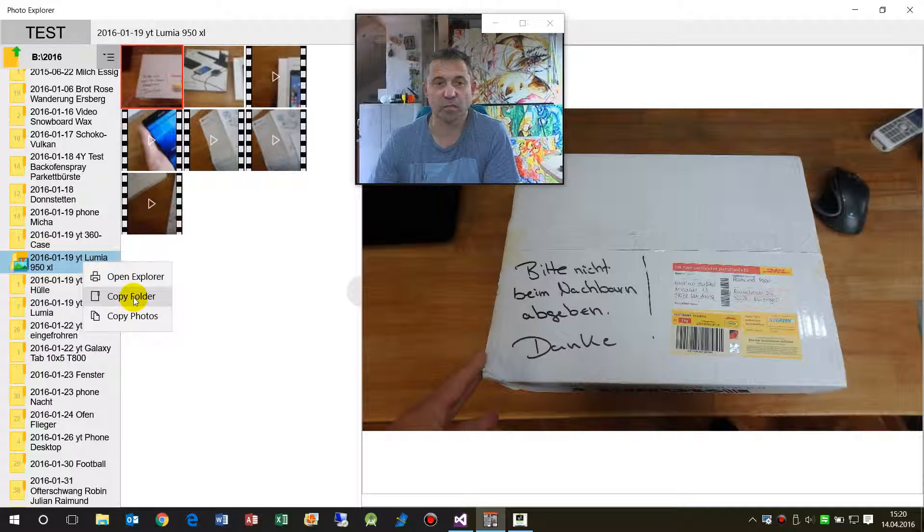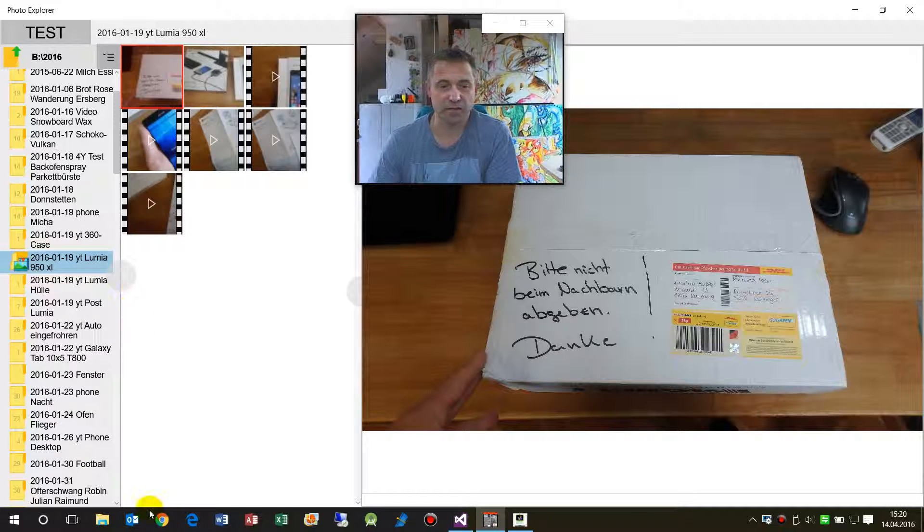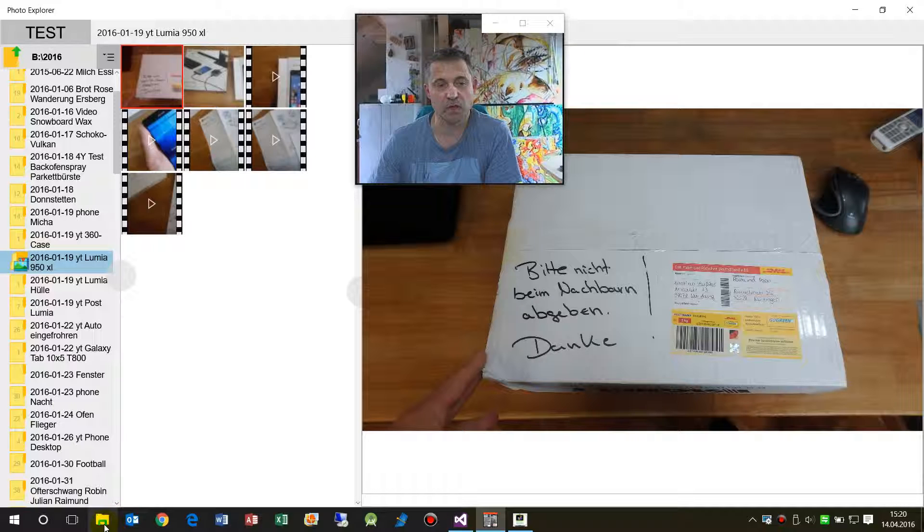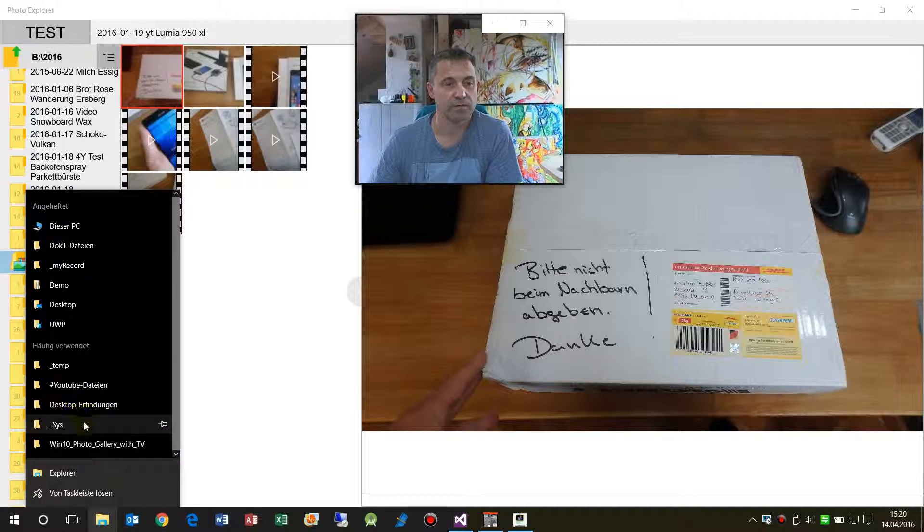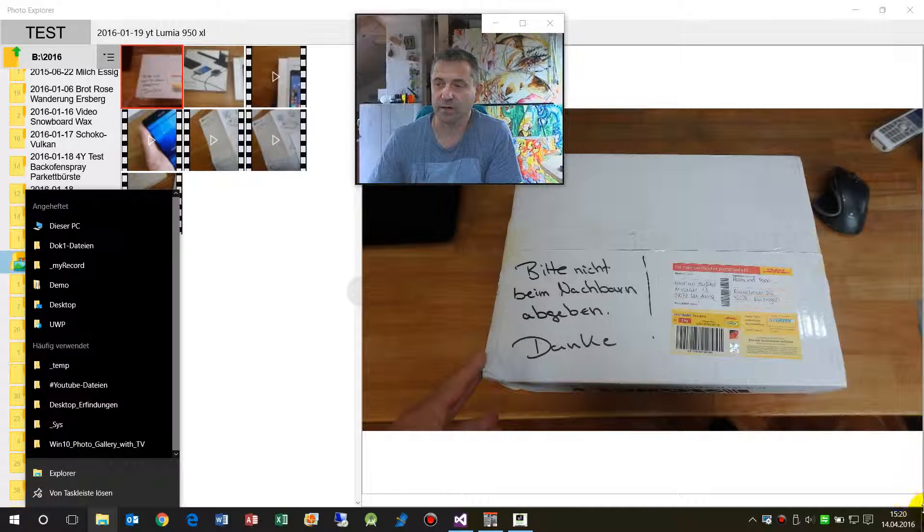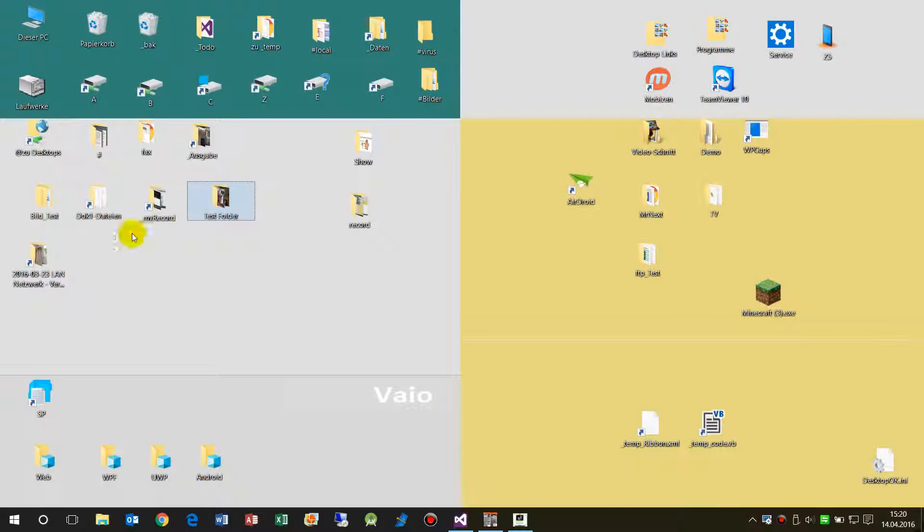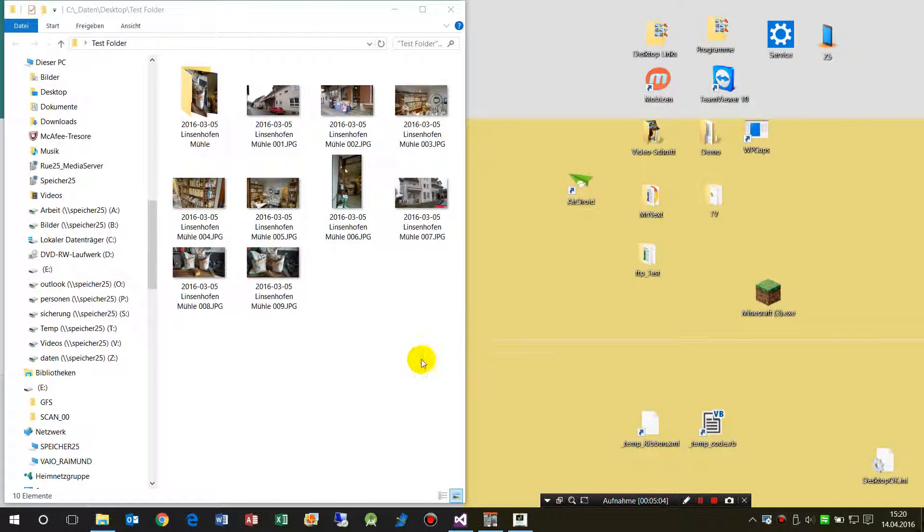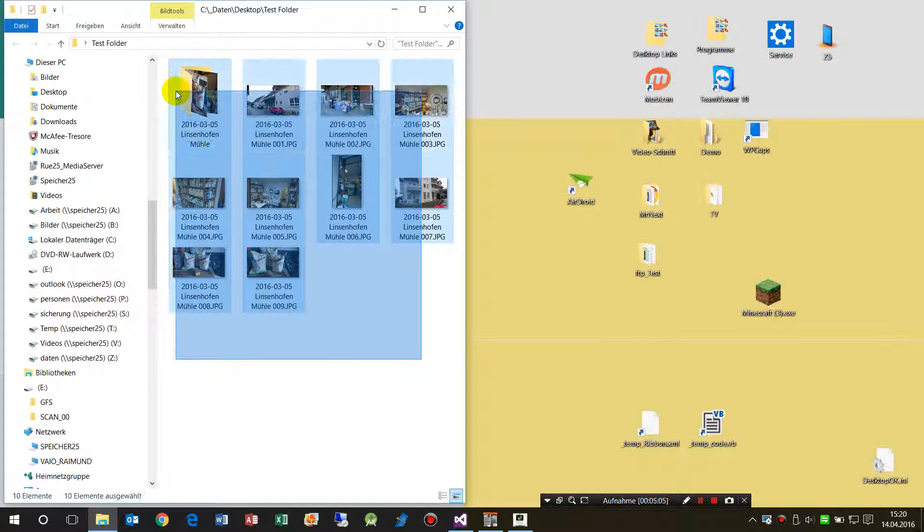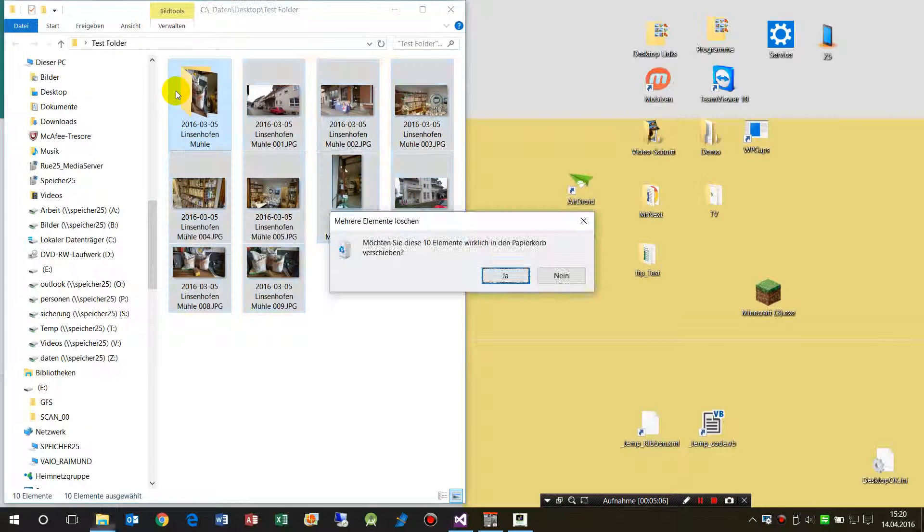Then we have, first we copy the entire folder. Then when we are in the folder, now again, first we delete all that stuff.